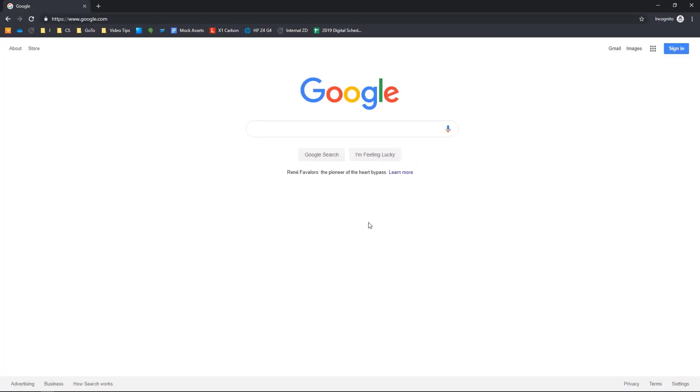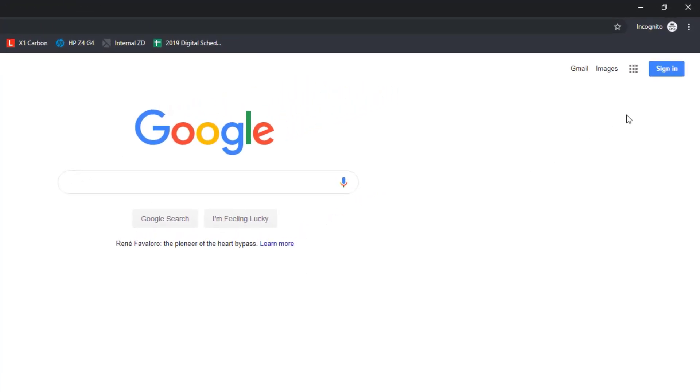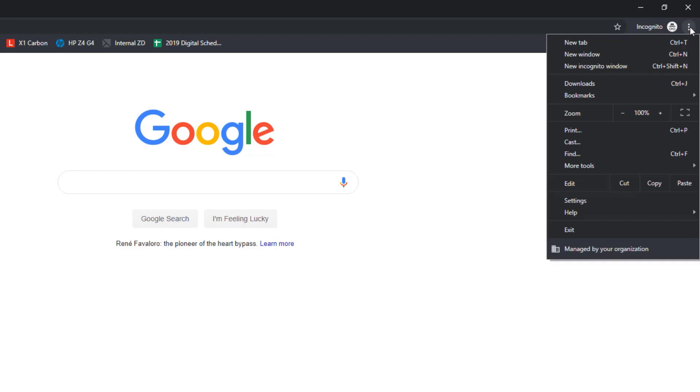If you're inside a browser or a program that has drop-down or cascading menus, they can be hard to capture. For example, here in the upper right-hand corner of a Chrome browser,